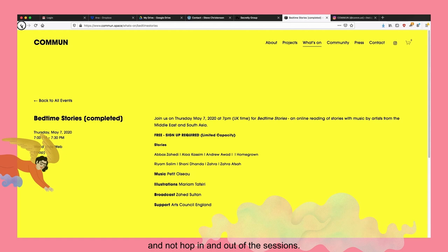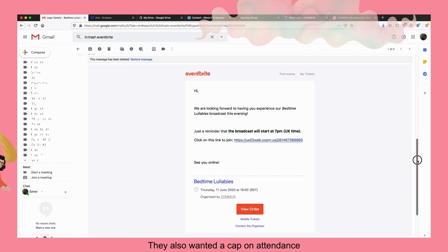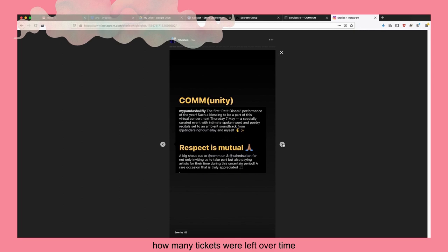In order to achieve that, registration was required and basic sign-up forms were created on Common's website and through Eventbrite. Registration was free. They also wanted to cap attendance as you would in a physical event to ensure a captive audience. This gave Common the ability to communicate how many tickets were left over time, encouraging people to sign up and secure a spot.